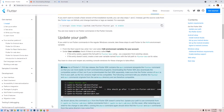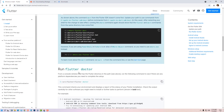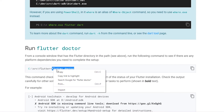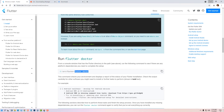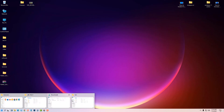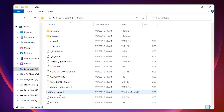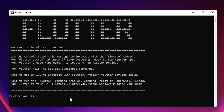Go to the Flutter website again — under Update Your Path, run Flutter Doctor. Copy the flutter doctor command, then go to the Flutter console, find it in the Flutter folder, double-click it, paste the flutter doctor command, and hit Enter.